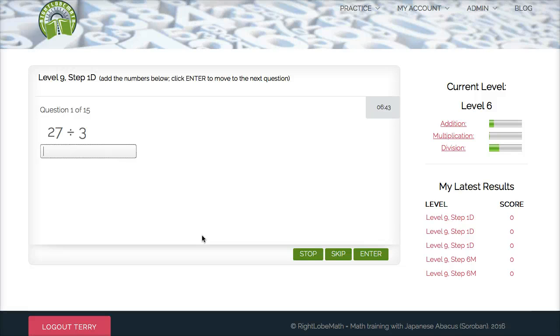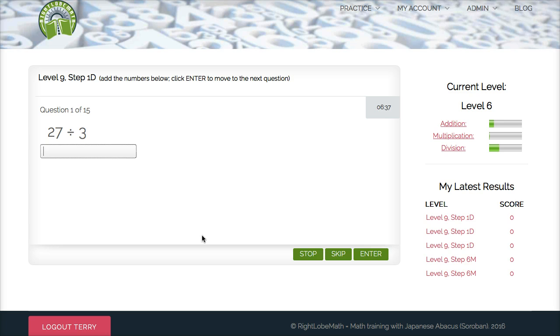So in this example, we have 27 divided by 3, and a way to think about it is 3 times what number is equal to 27, and you can recall your fact of 3 times 9 is equal to 27.